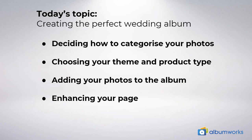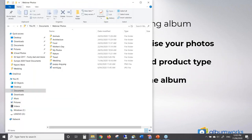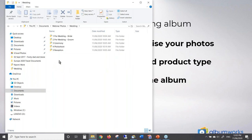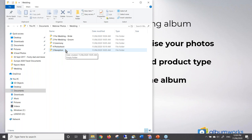We'd recommend putting your photos into folders for each part of the book and that's going to help you when you're actually going through and creating the book. I've done this on my Windows computer — I've put all my photos in a folder called Wedding and inside that folder I've created five separate folders for exactly those topics I just mentioned. I'll pop the photos relevant to each section into the correct folder. That way I can work on the album bit by bit and it's just much easier to do.